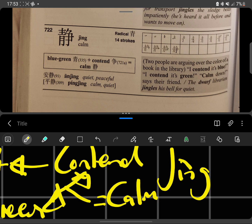Now a story we can use to remember this is two people are arguing over the colour of a book in the library. I contend it's blue, I contend it's green. Calm down, says the friend. And that's how we remember that word.